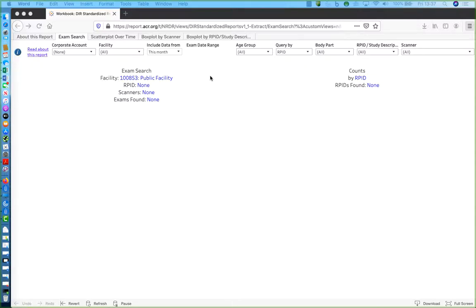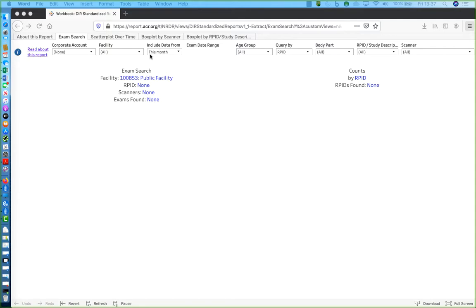Some interactive reports use a pair of date filters to define the time frame for data to be retrieved. These are the Include Data From and Exam Date Range filters. This first filter is relative to the current date, and by default it's set to the current month.